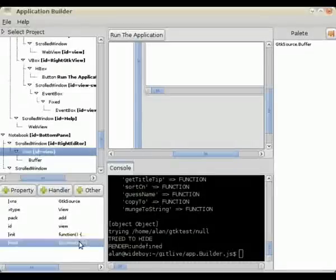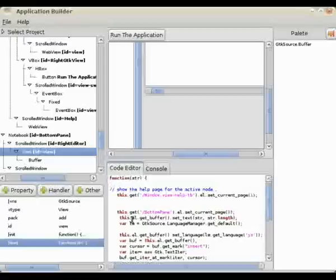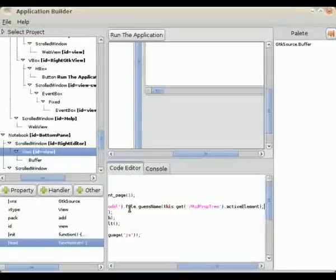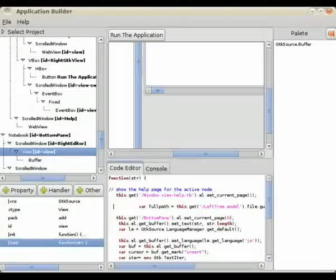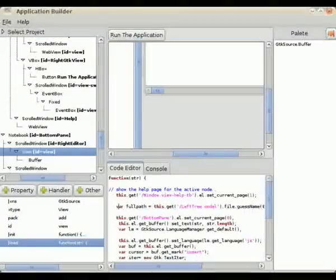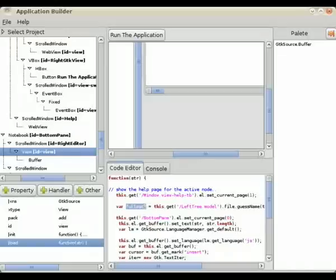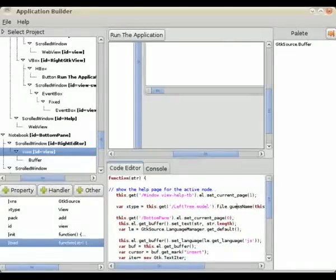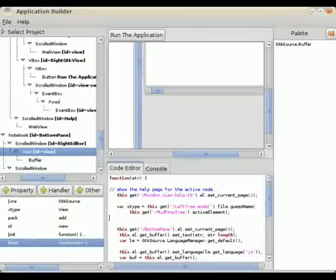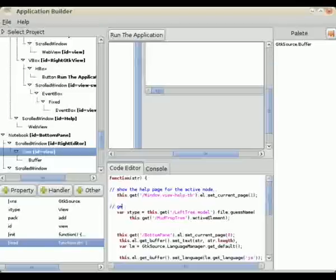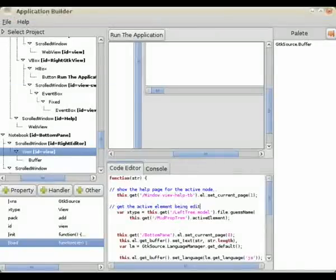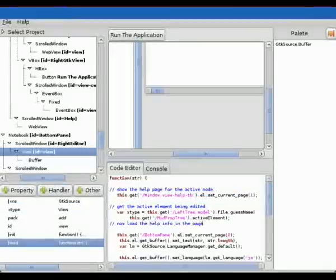So we go back to our source code editor, double click, and we'll paste in the code that gets the active element. This one — obviously we clicked on a GTK window. It asks the left tree's model to get the file, and the file class has a method getActive which returns that. The active element in the mid-prop tree is actually the JavaScript class or associated array that defines the actual element being edited.